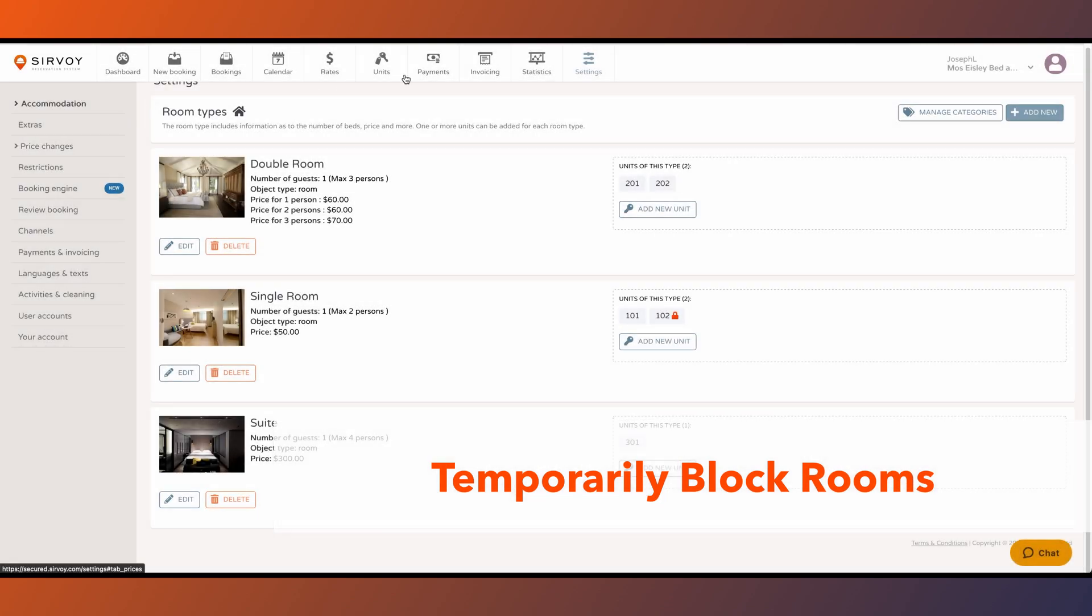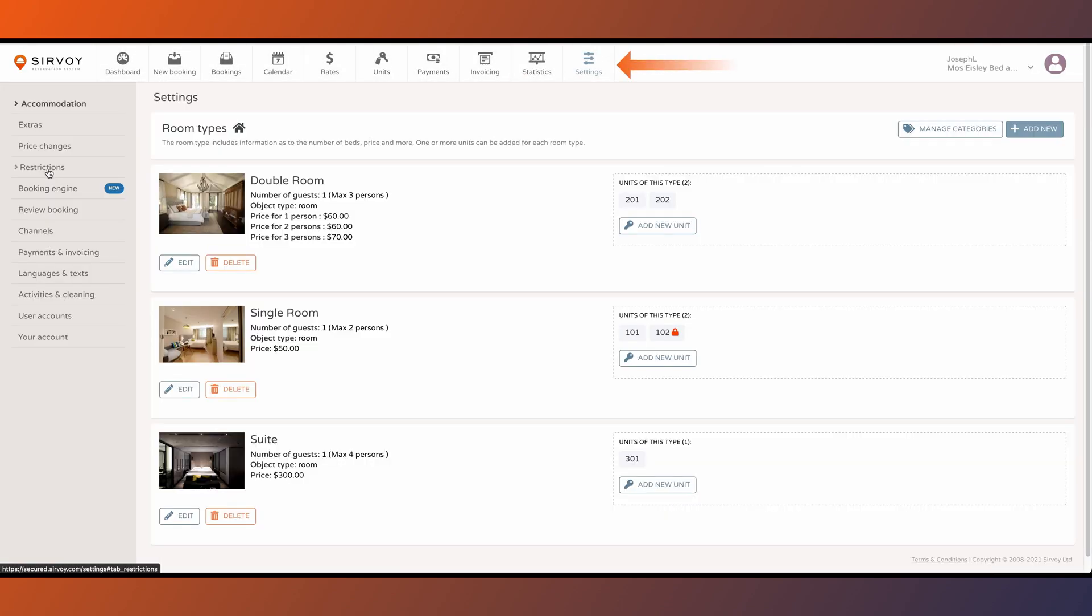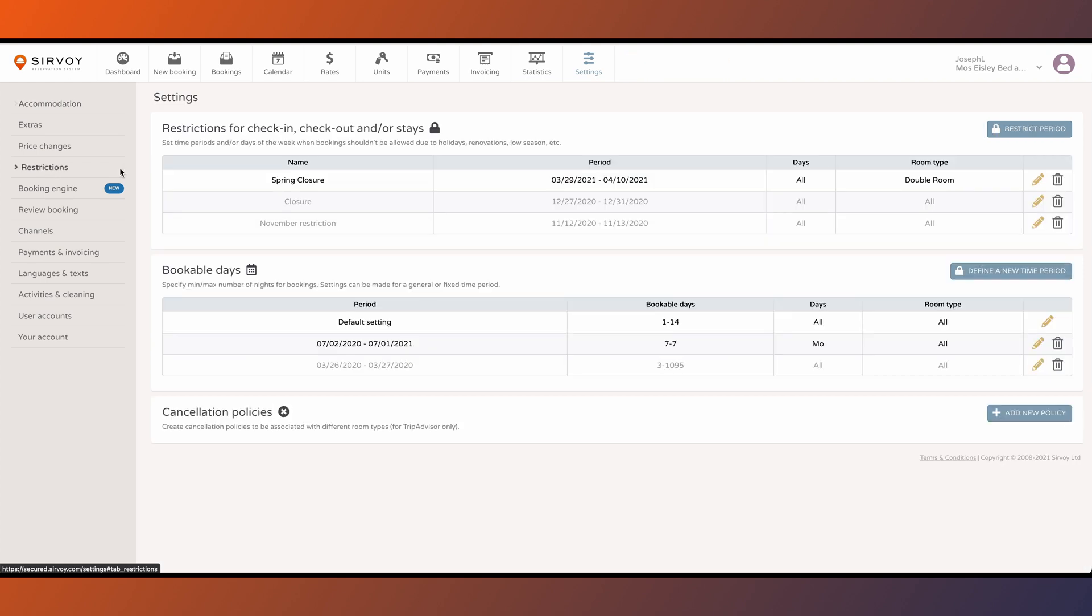Now let's look at how to block rooms. You can do that by clicking on settings and then clicking on restrictions.